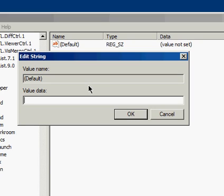In the Value Data field, you want to type in whatever you want the menu to display. Let's just type Home Folder. Okay.